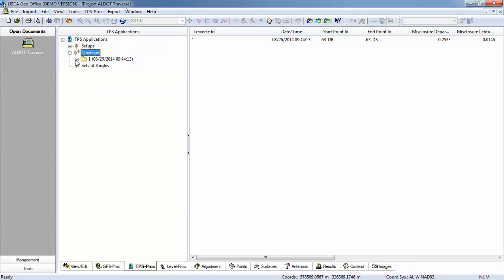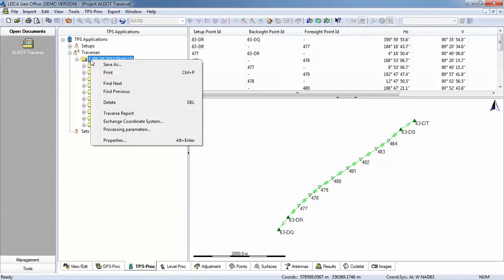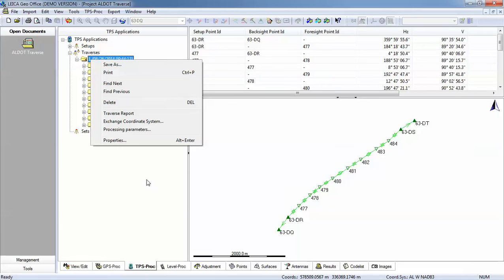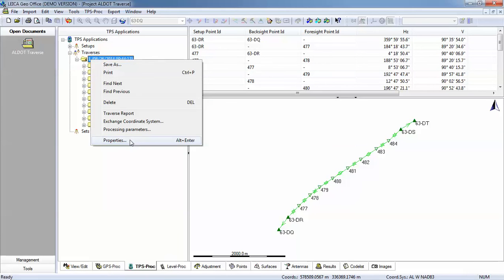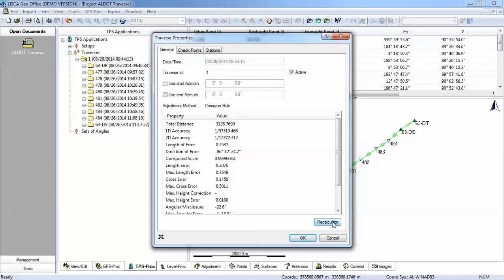So now what I'll do is I will open up my traverse. I will right click, go to properties. And once again, I want to tell it to recalculate. So now in this process, need to remember that if you correctly run this in the field, your initial instrument setup and backside are correct, and your closing instrument setup and closing angle are correct, we really don't have to specify what our beginning and ending points are, what our closing points are. As long as that's correctly done, all we need to do is recalculate.